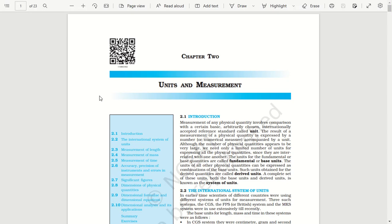Welcome IdeaFutureDoctors! In this video, we will discuss how do we learn physics, how do we approach a chapter, and how do we concentrate on each chapter.